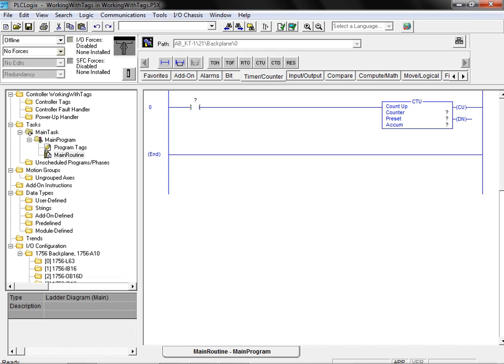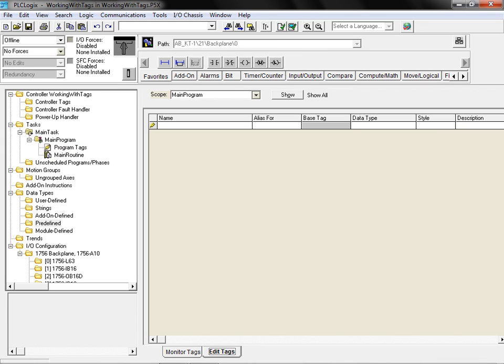We'll begin by double clicking on the programs tag item located in the controller organizer. Next, we click on the edit tags tab to bring up the tag editor. The tag editor allows us to create, modify, or remove tags for the program application.